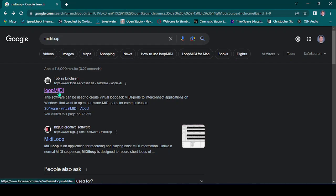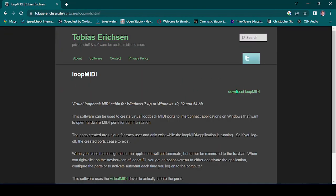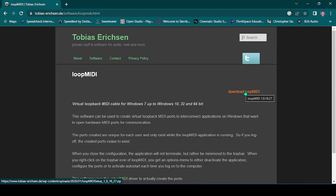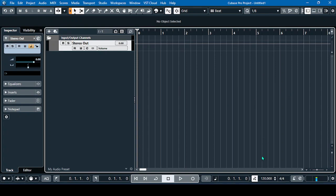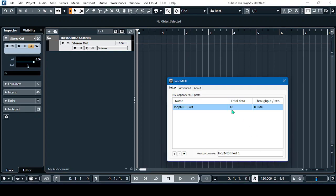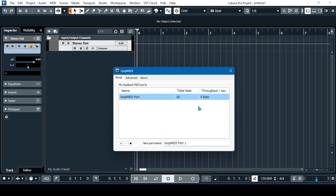First, we have to download LoopMIDI. This is a freeware — you just have to download it and run it in your system. After downloading, open the LoopMIDI shortcut and this is the LoopMIDI interface.